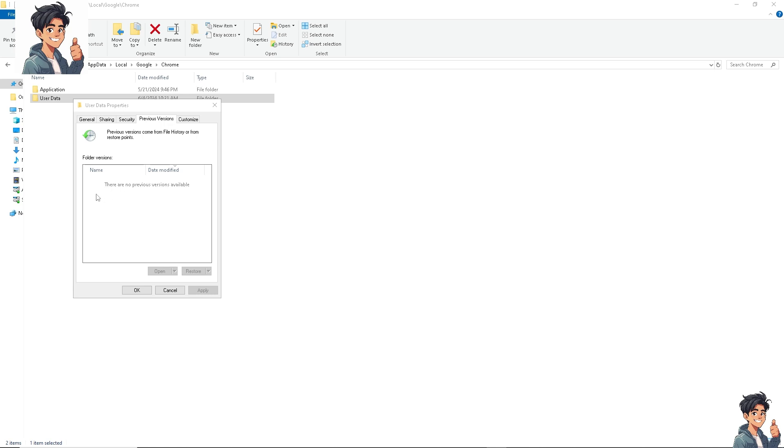Now, for you to be able to restore that Chrome profile that was accidentally deleted, all you're gonna do is click on restore, click on apply, click on OK, and then try to restart your computer and restart your Google Chrome to see if that works.